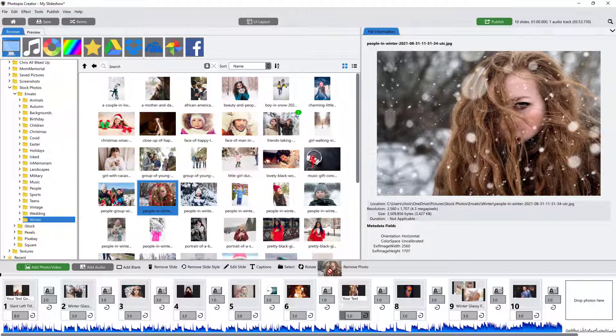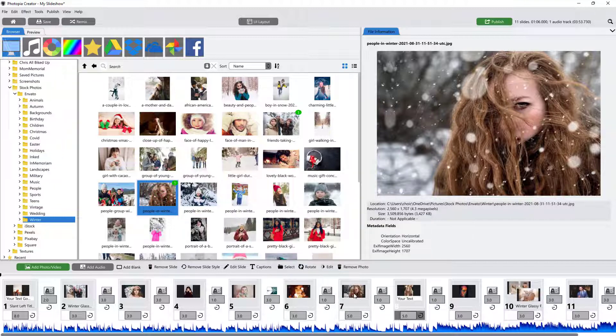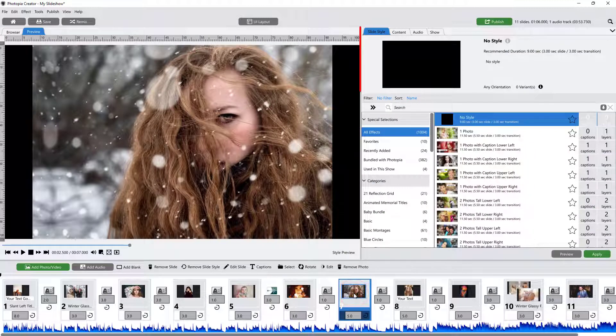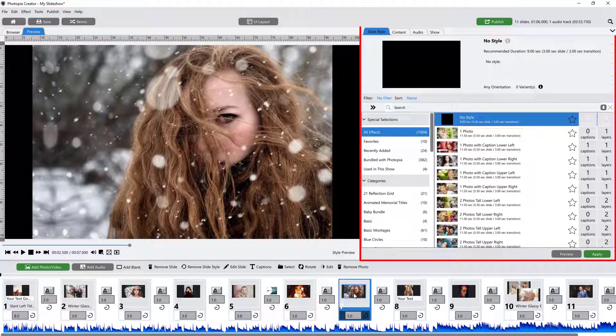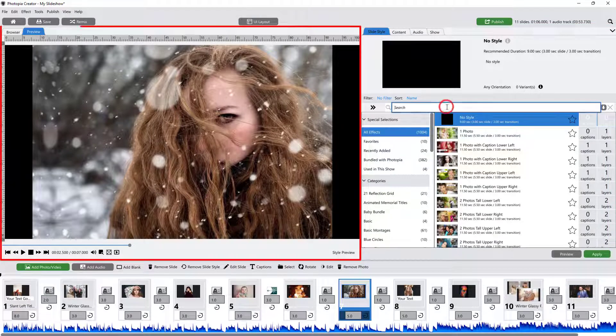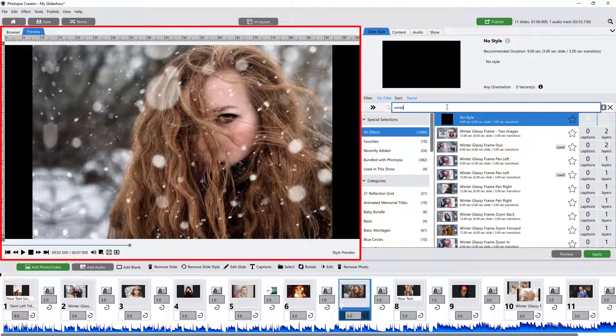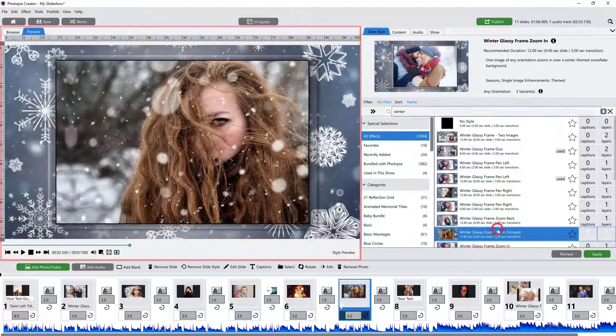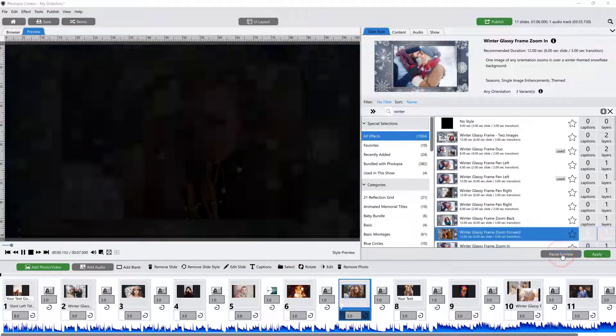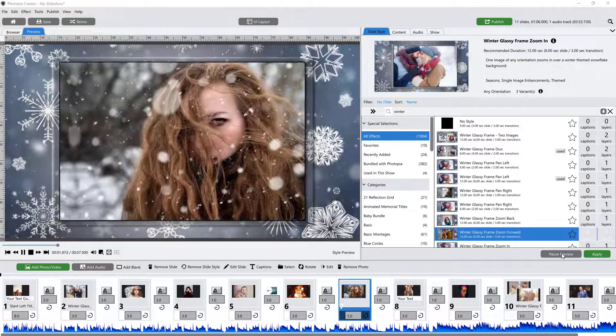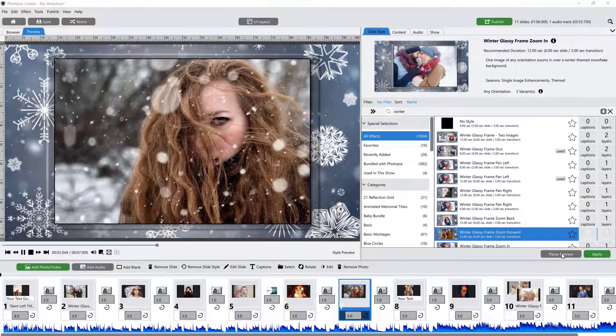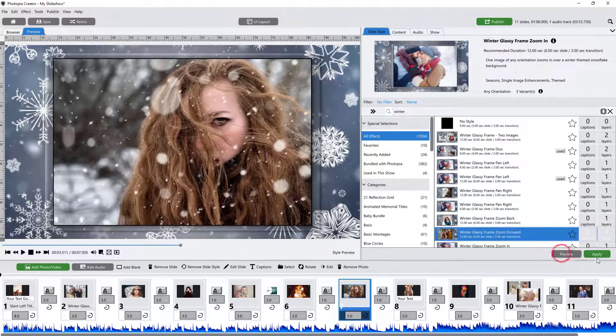Once you've added an image to a slide and selected that slide, the Options panel automatically switches to the Slide Styles tab, and the Browser tab switches to the Preview tab. From here, you can select a slide style, preview what it will look like with your image, and apply it to your selected slide.